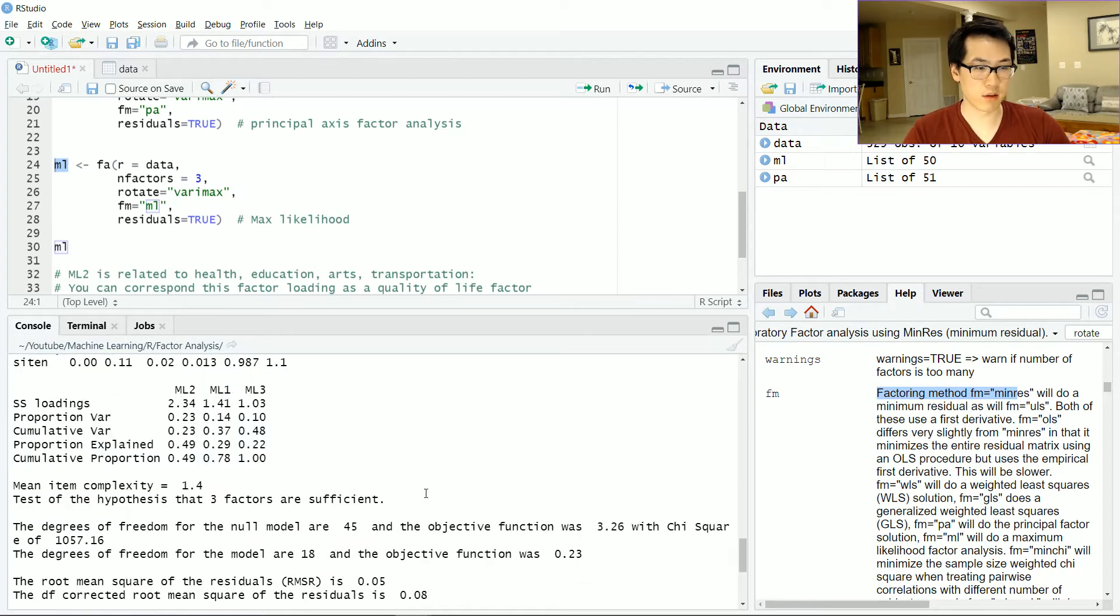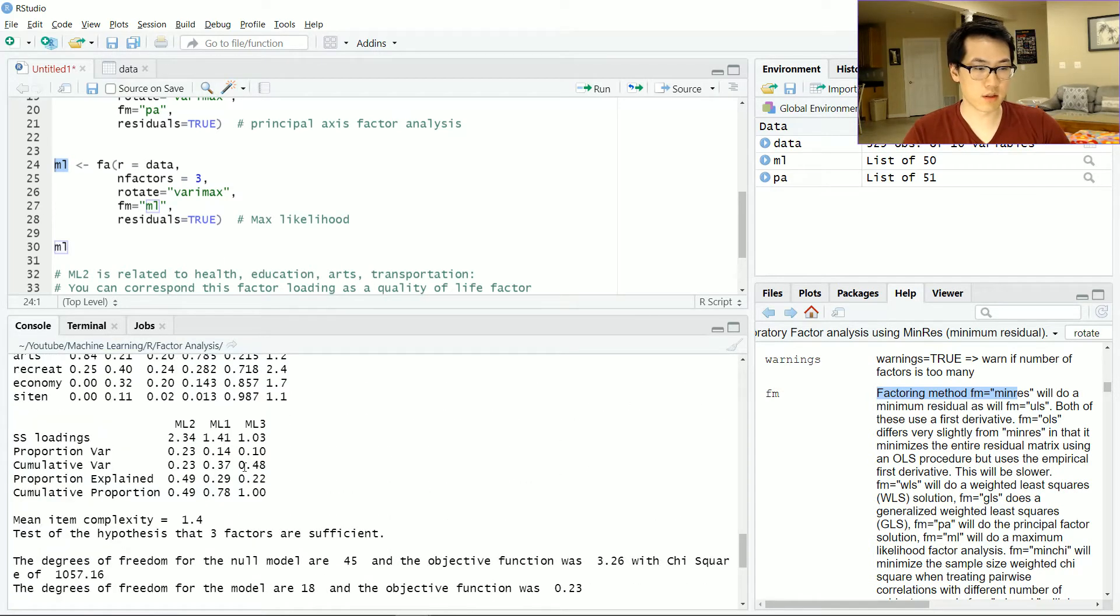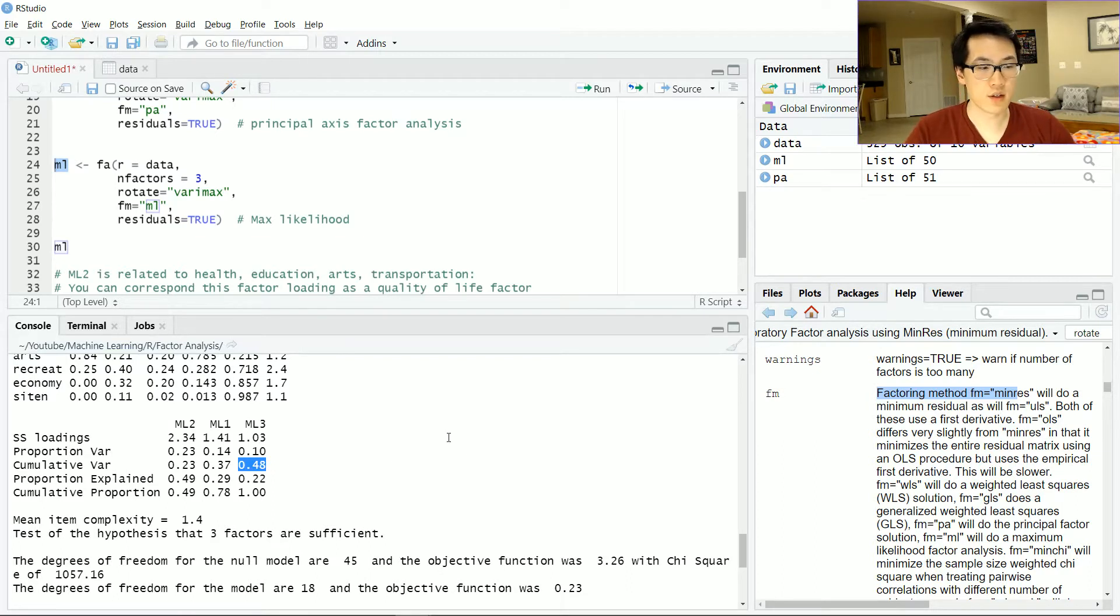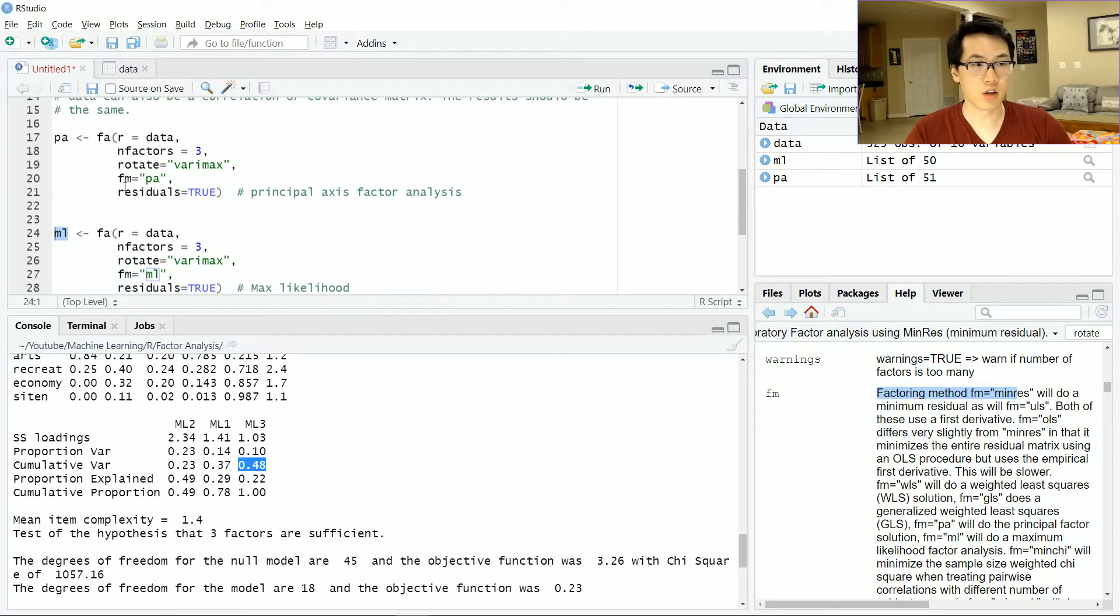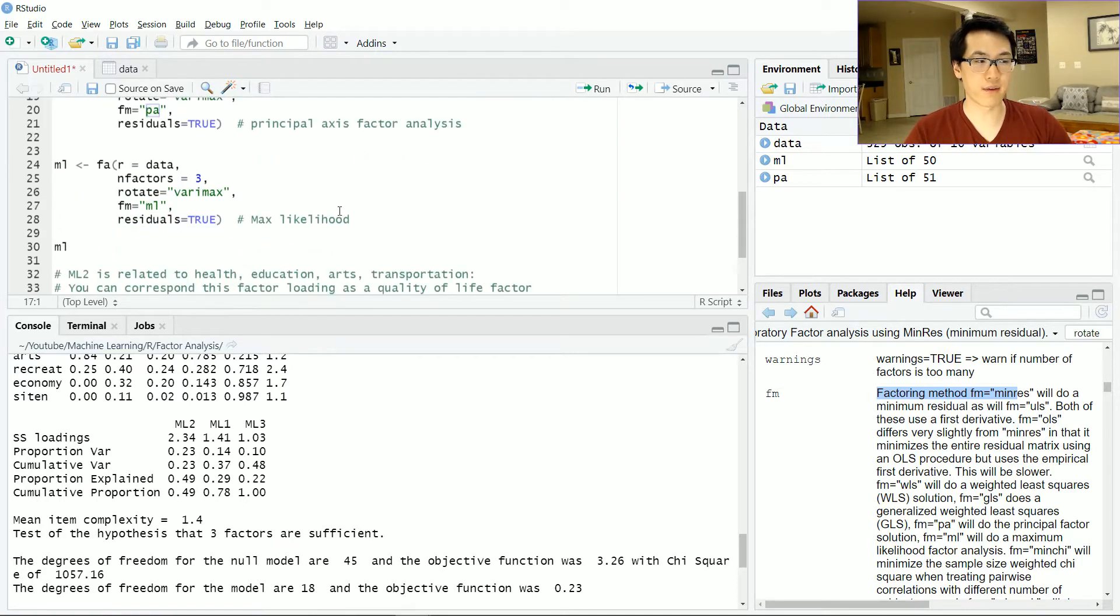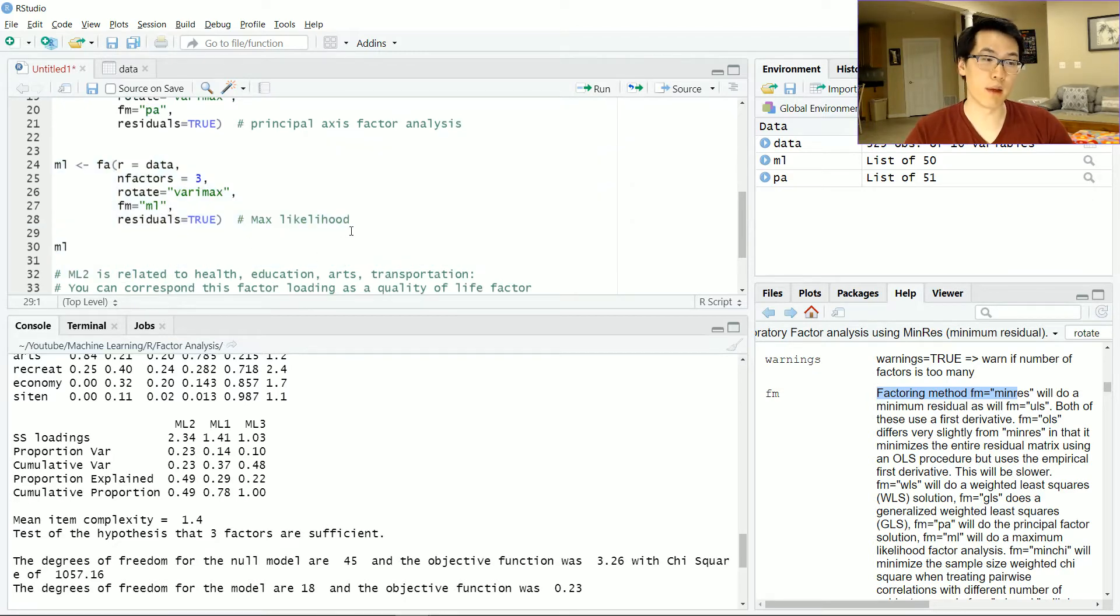Let's check out the maximum likelihood method, which is okay. Cumulative variance is 0.48. Since the cumulative variance of your maximum likelihood method is larger than the principal axis factor, I'll largely be working with the ML method.